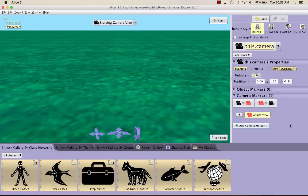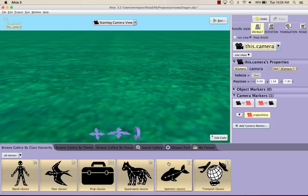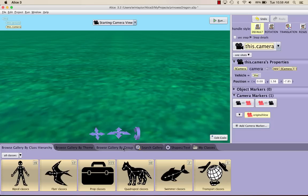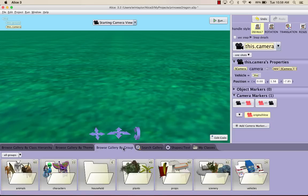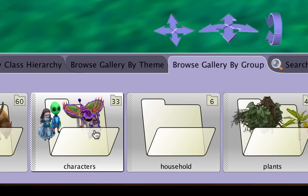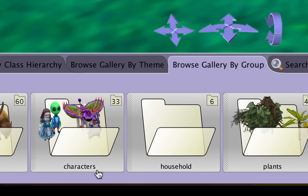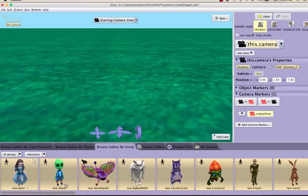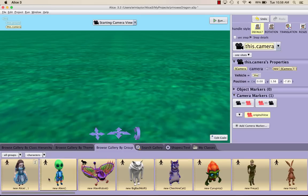So once you have your camera view set up, you can go ahead and start adding in objects. For this story, we're going to need the Alice object. If you go to the tabs down here and go to Browse Gallery by Group, you should see a characters folder. If you click on the characters folder, it should open up, and the first character in there is Alice.